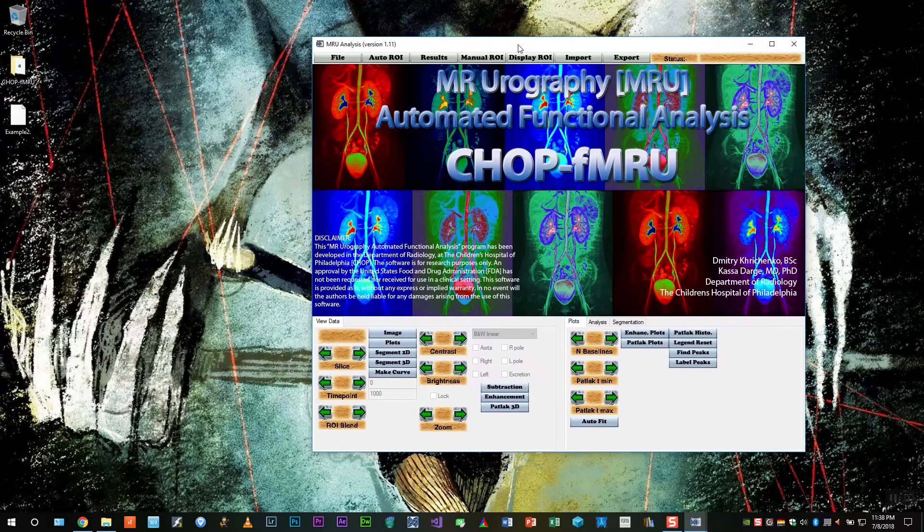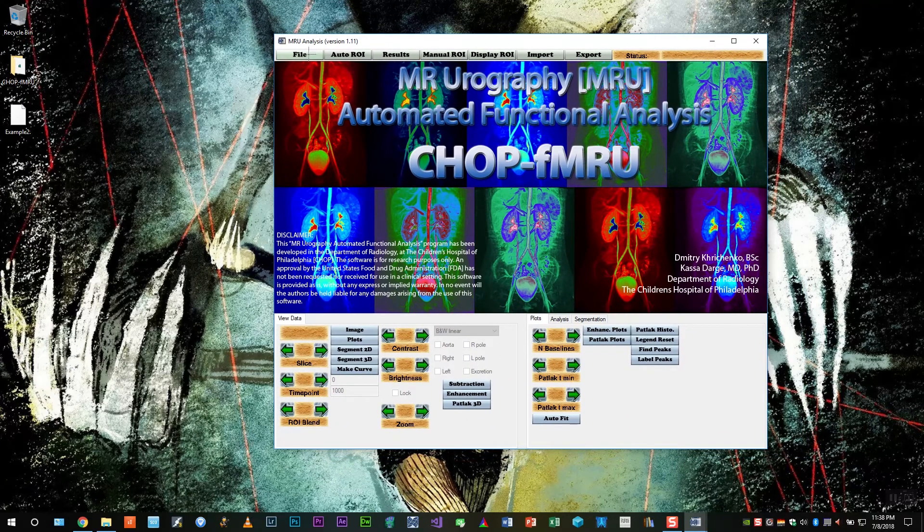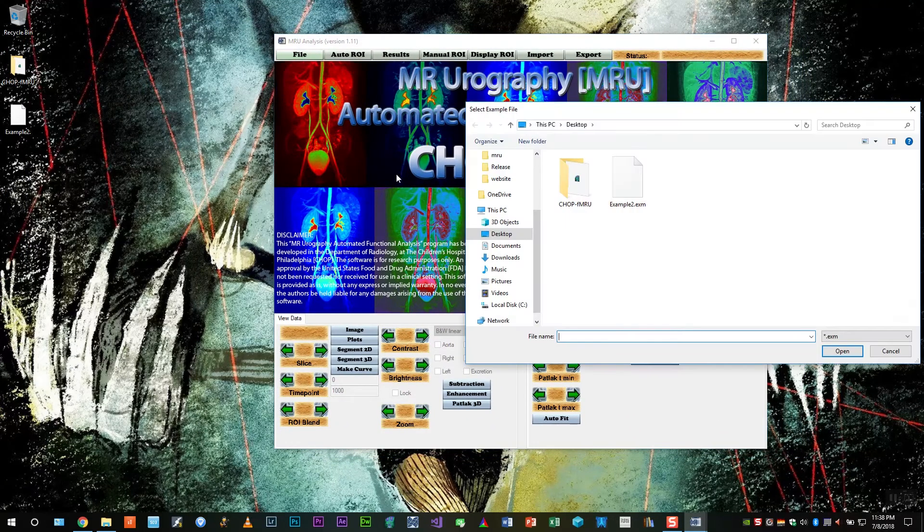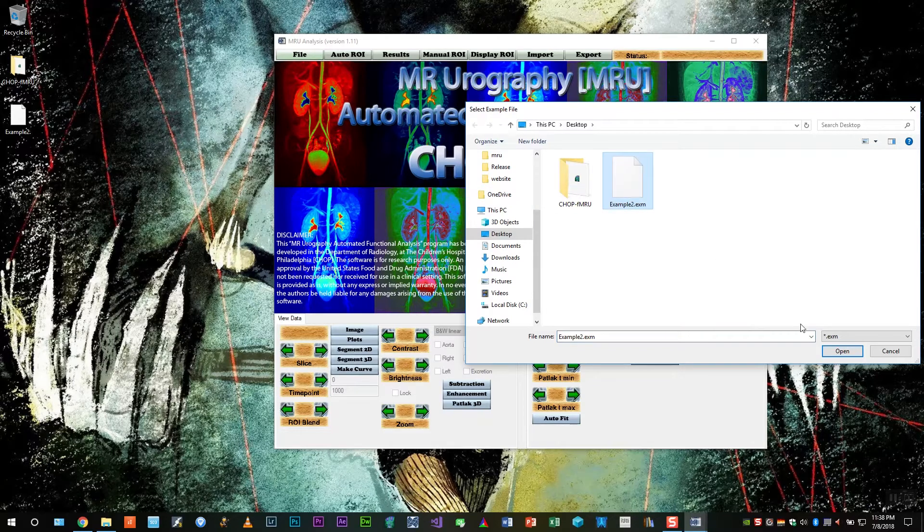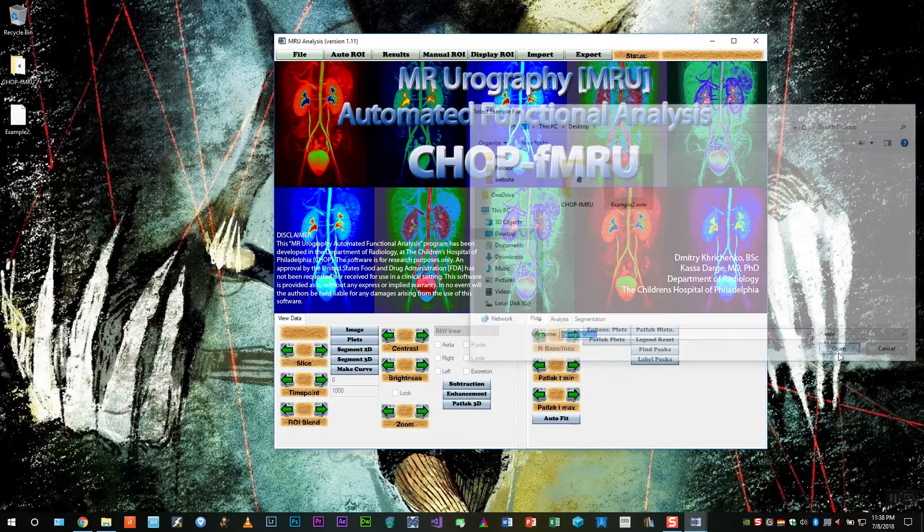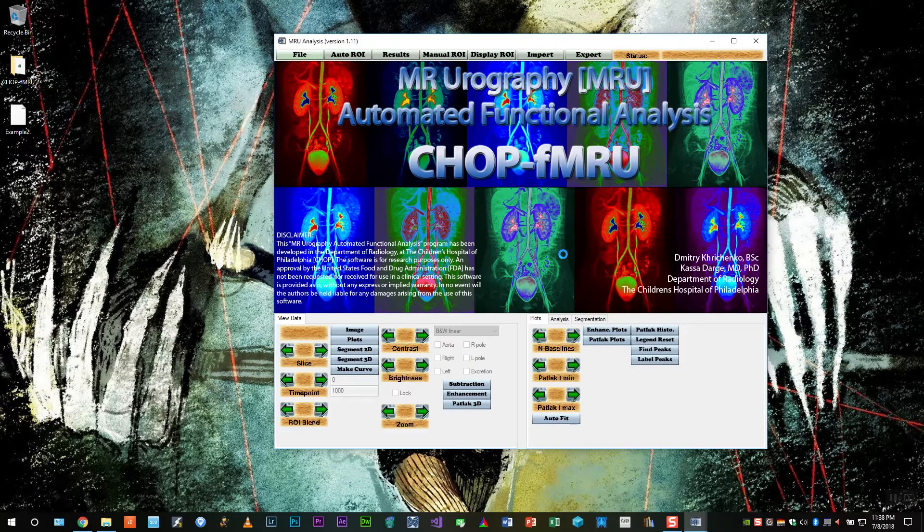Select file, load example to load the example case into the program. Give it a few seconds to load.